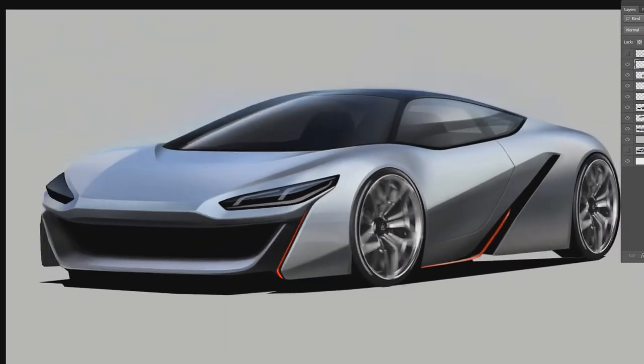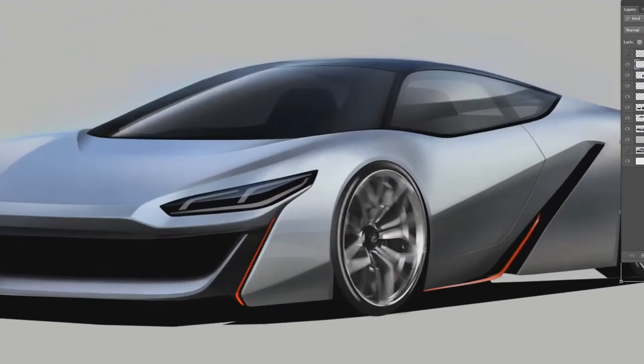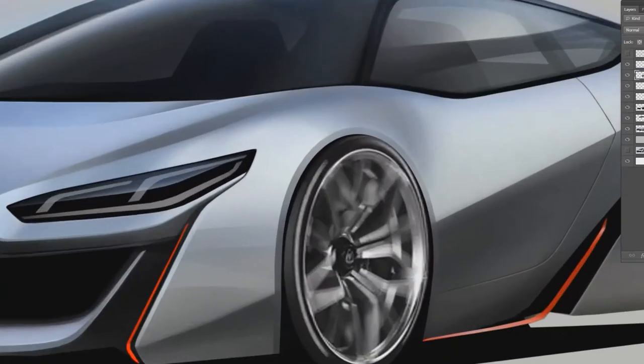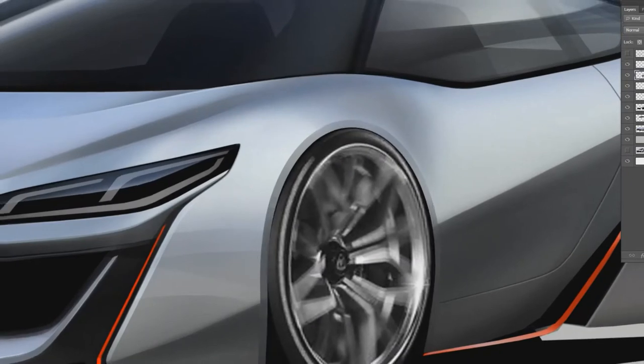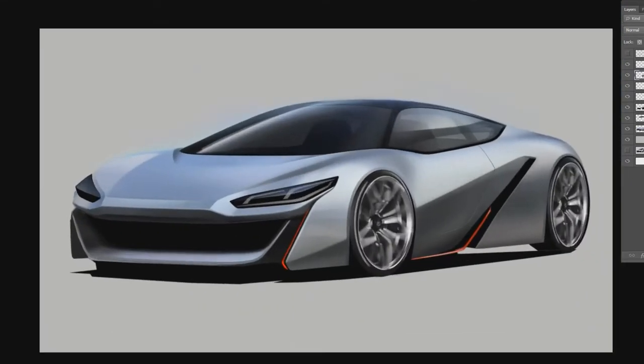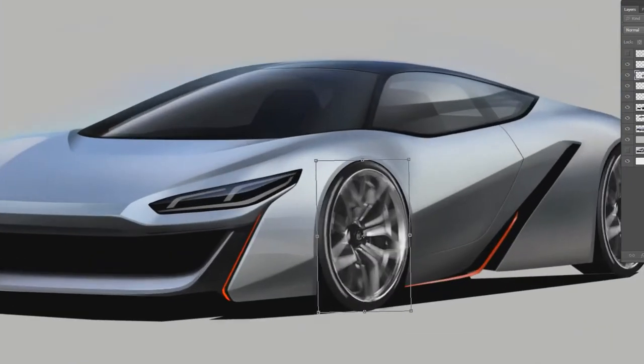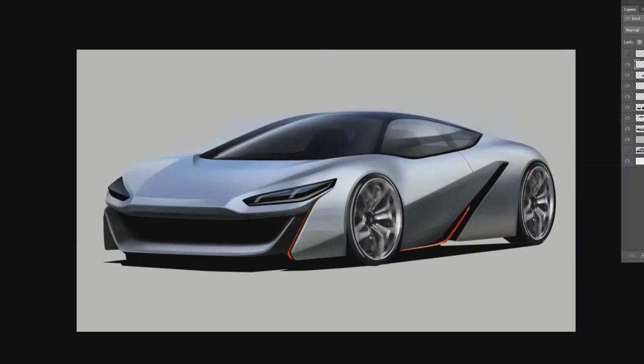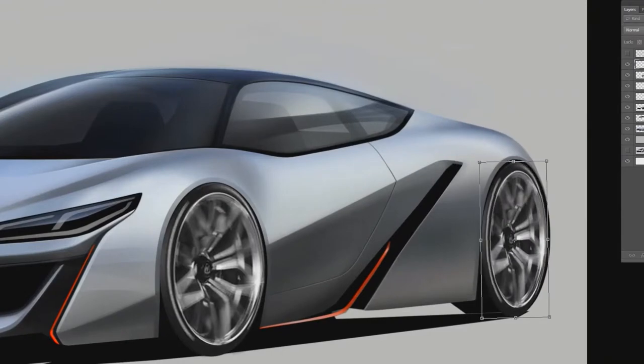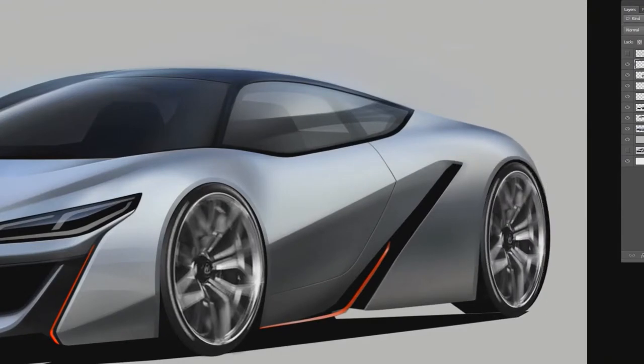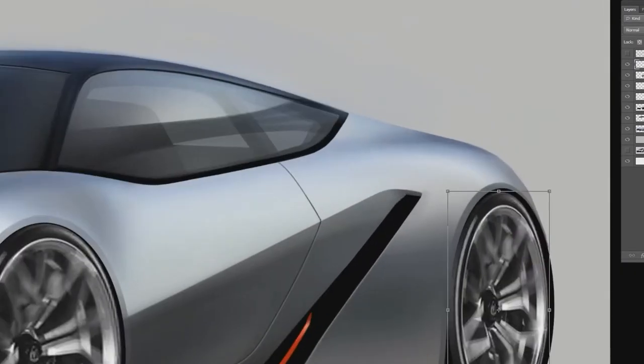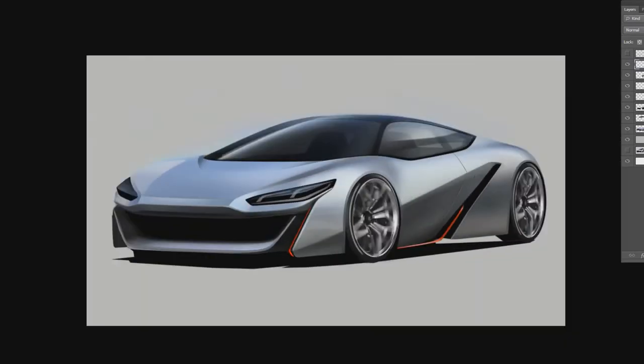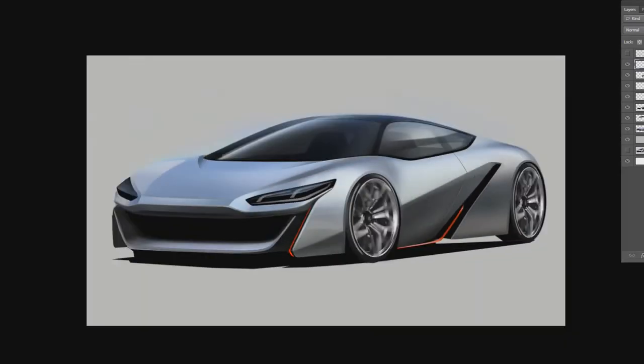So my wheel wells are actually not, I haven't really spent the time to make it more realistic. So I'm trying to cheat it with the wheels.